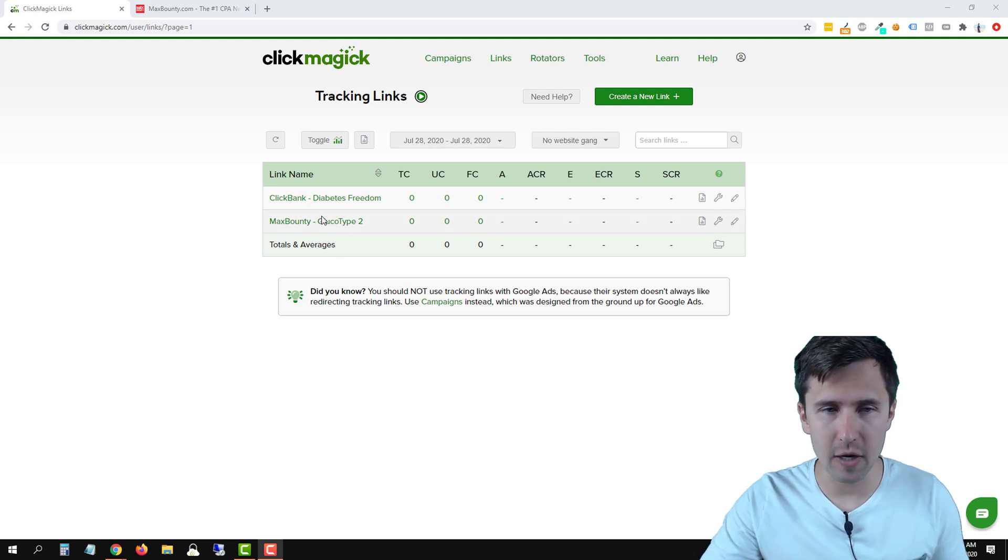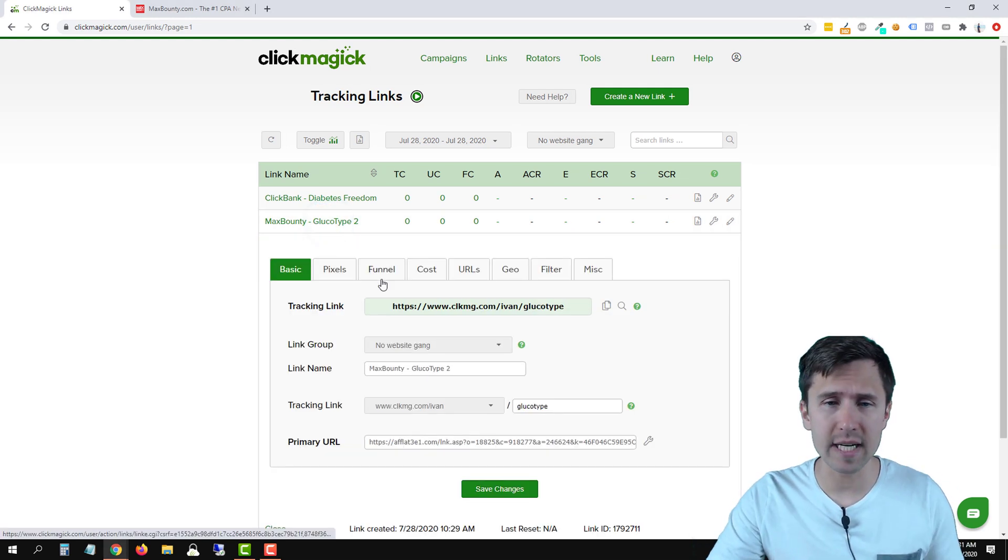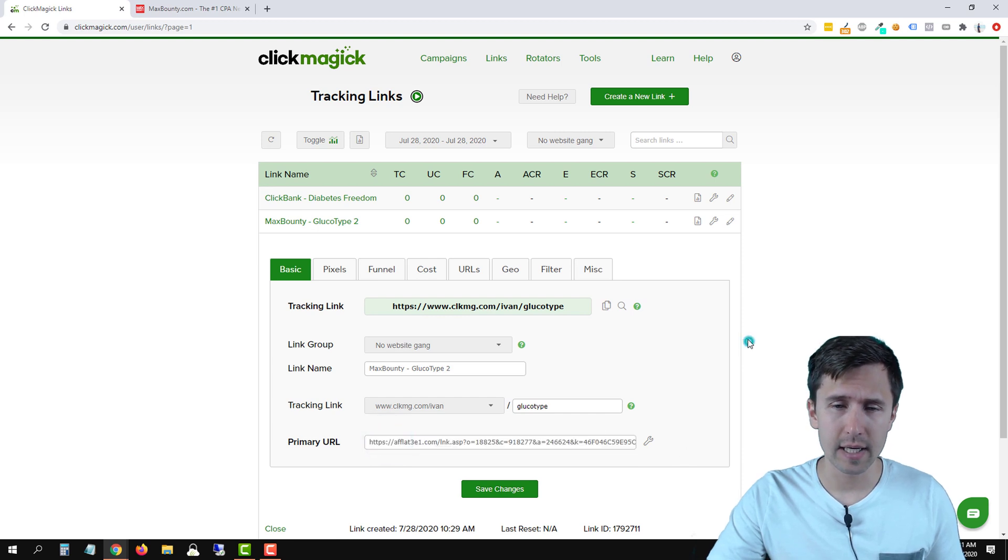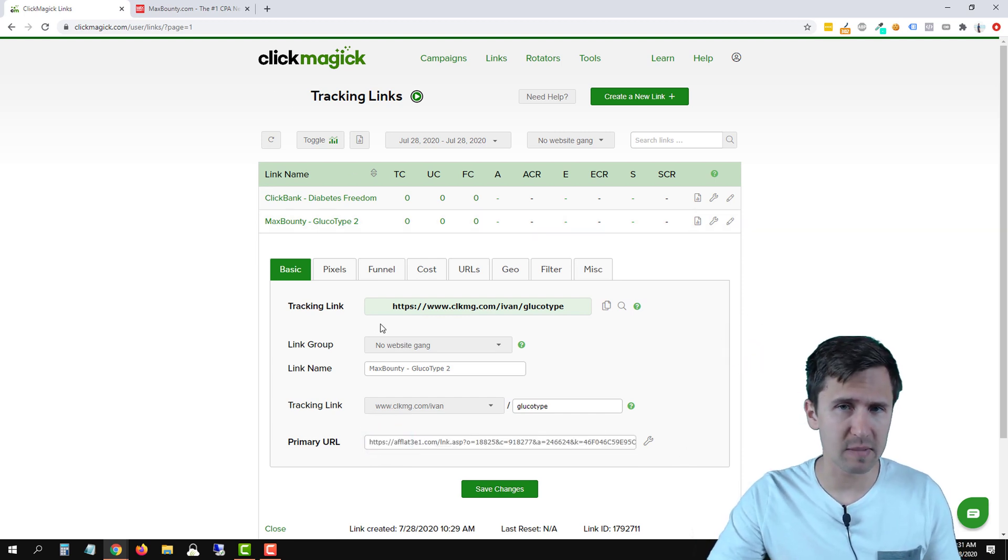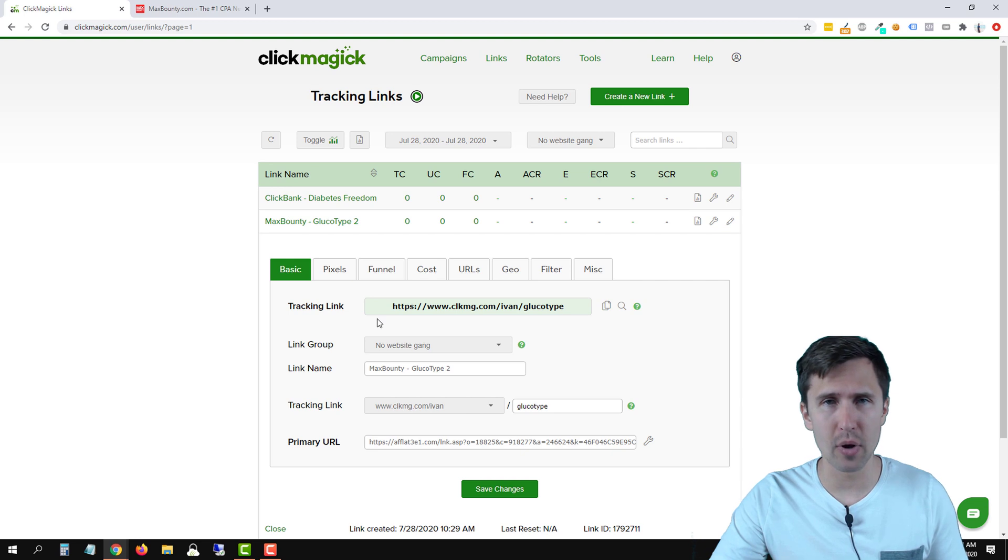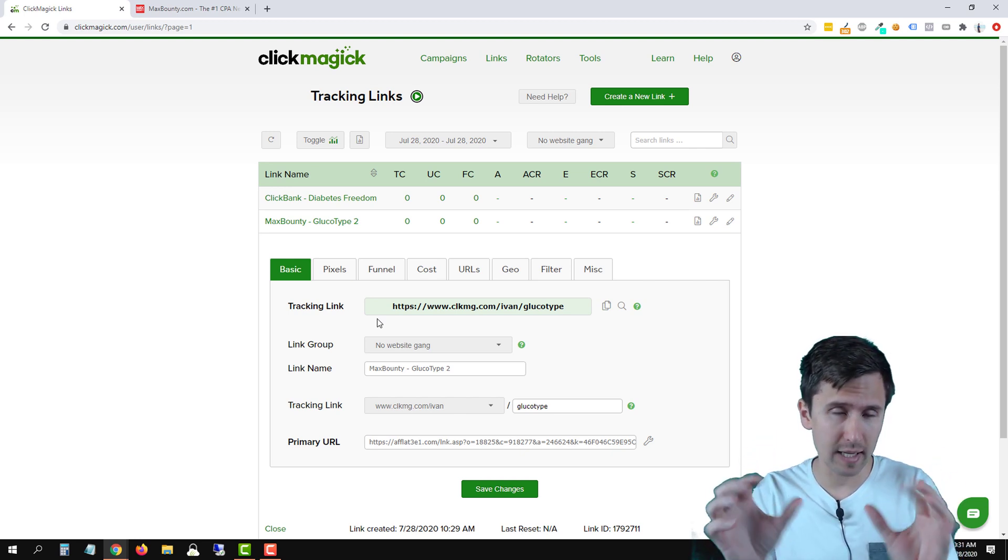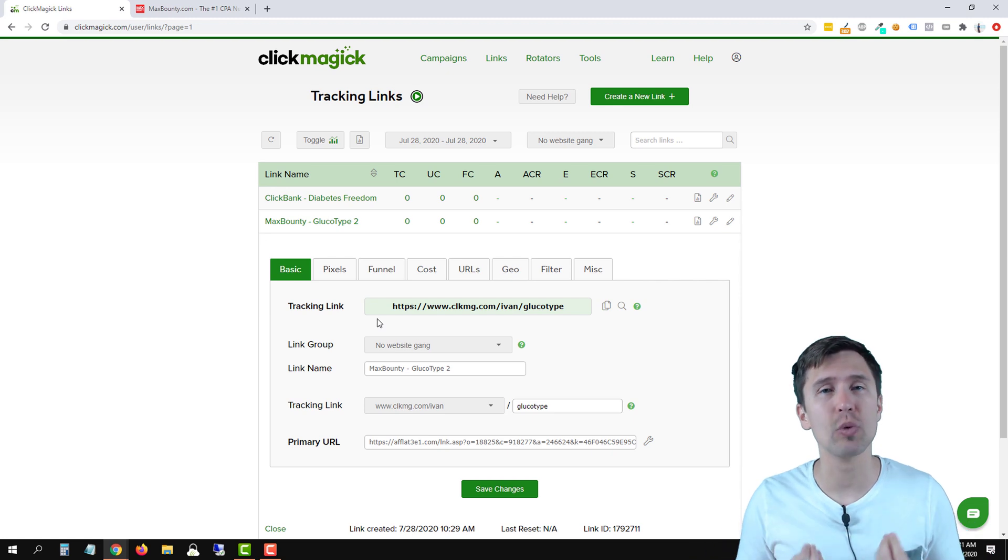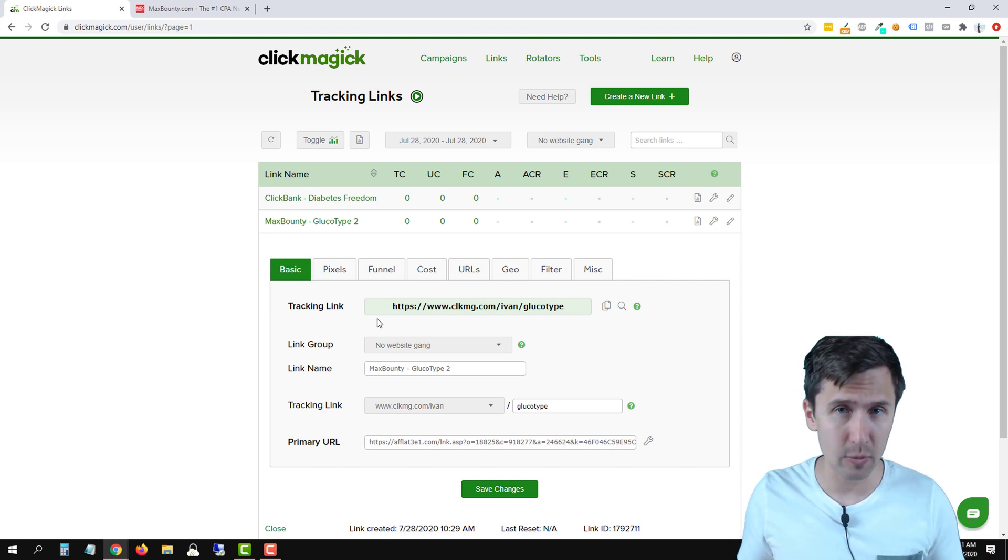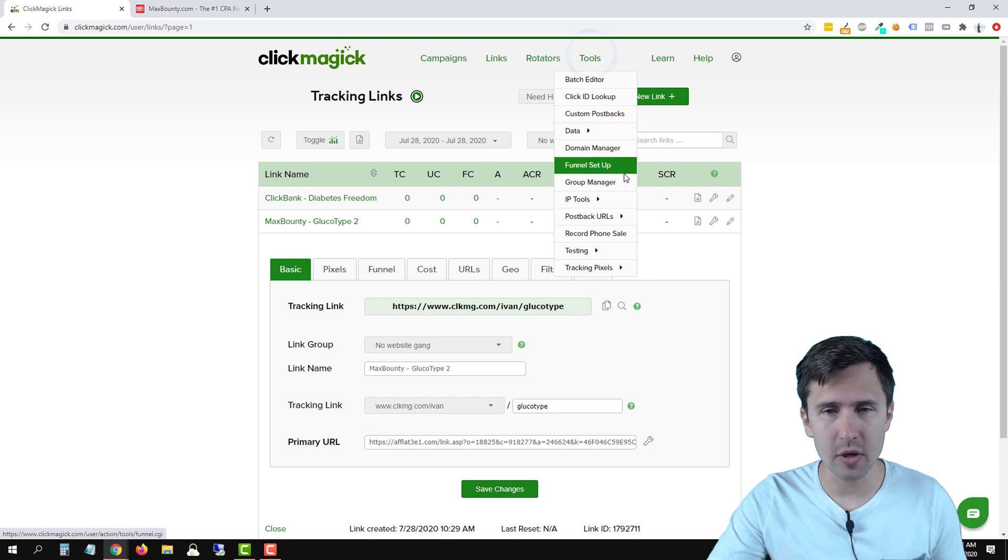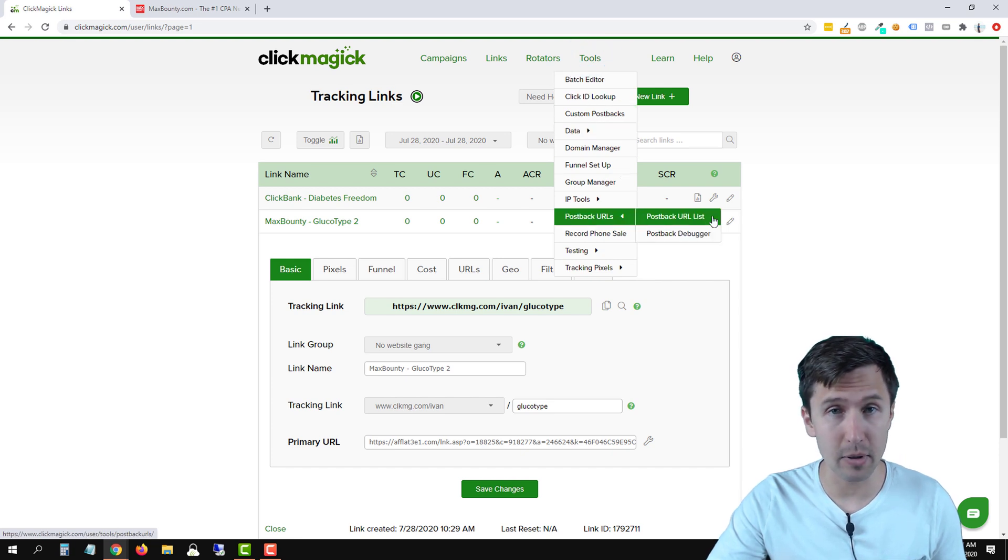So here we have our MaxBounty offer. We already created a tracking link. So how do we set up a postback URL? This is a two-step process. The first thing we have to do is add the postback URL, an actual URL that ClickMagic will provide us into MaxBounty. So let's go into tools, let's go into postback URLs and click on postback URL list.